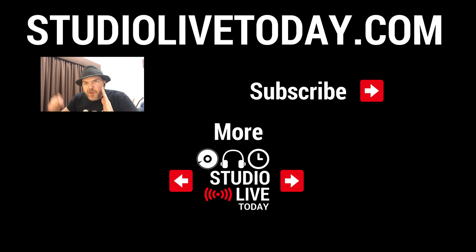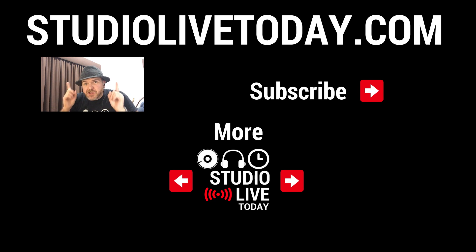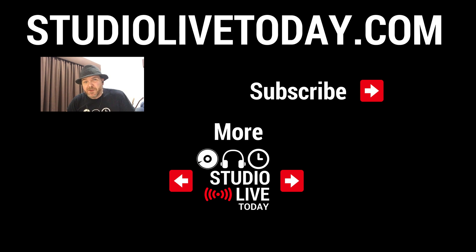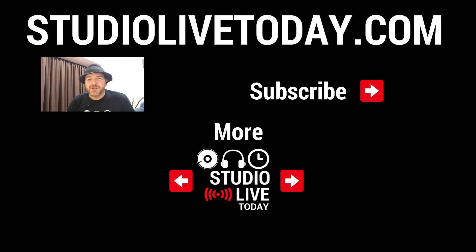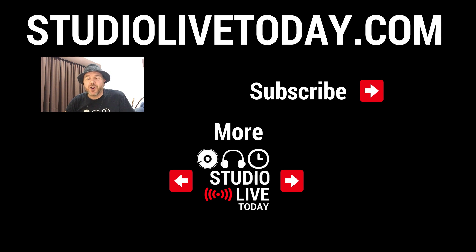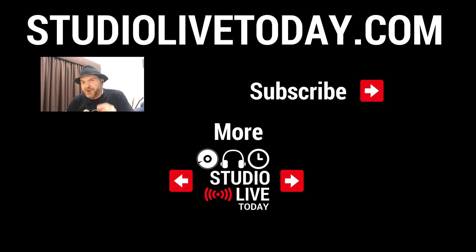Don't tell anyone, but the people that hang around to the end of the video are my absolute favorites. If you'd like to check out two more videos, we've got two linked down below. You can also subscribe to the channel by clicking on the Studio Live Today icon in the top right corner or head on over to studiolivetoday.com for even more audio goodness.